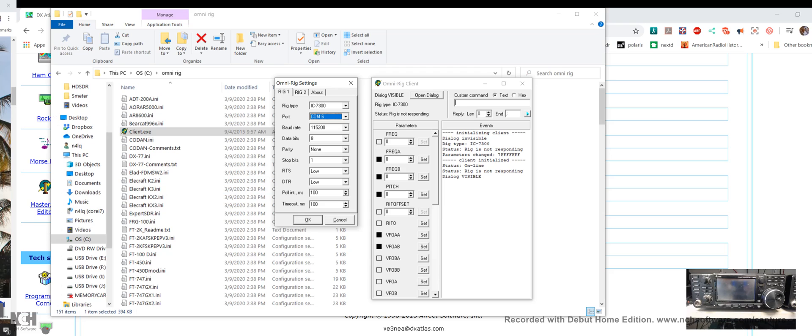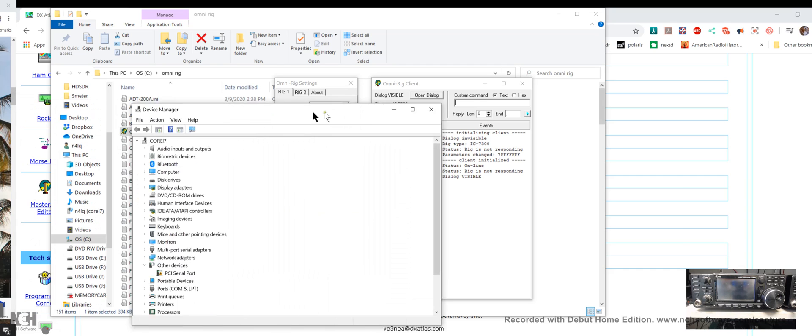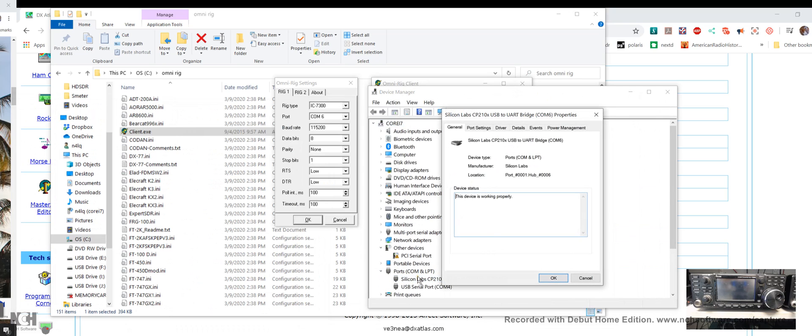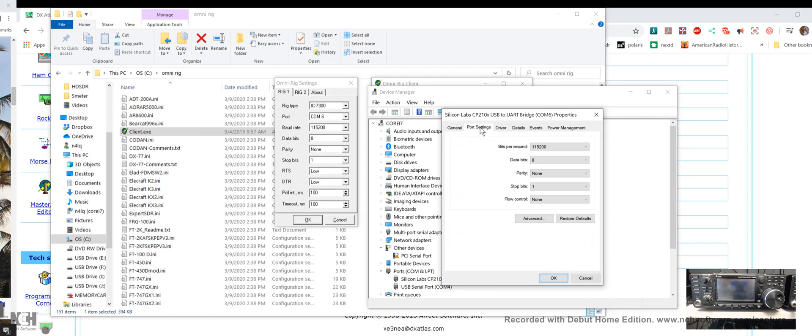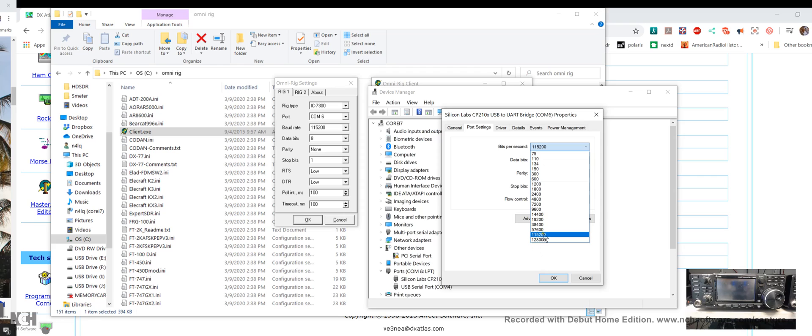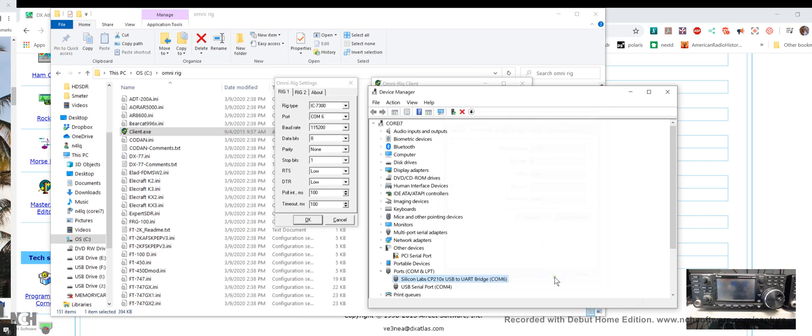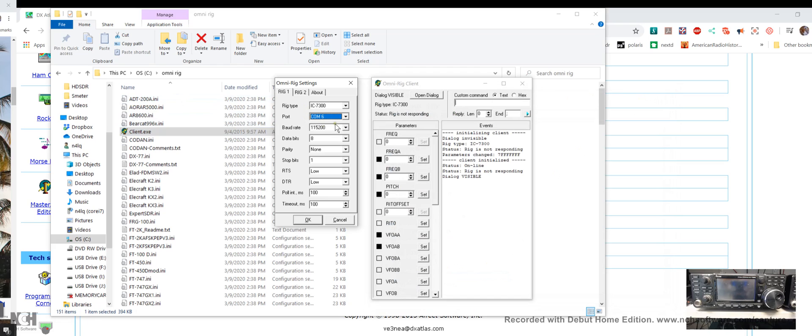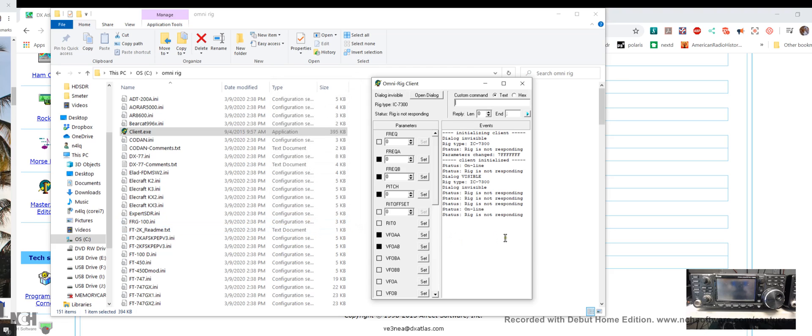Maybe it would be best if I showed you. I'll bring up device manager again and show you. Here are your COM ports, there's the Silicon Labs. Here's the settings. Go to port settings and this is where you change your bits per second. As you can see you've got a lot of choices. I chose 115.2, eight-none-one which is typical.